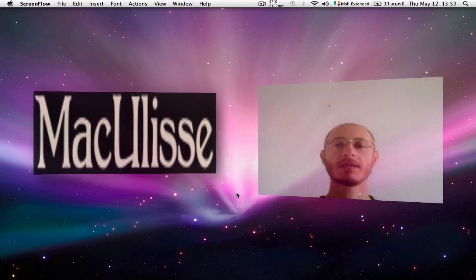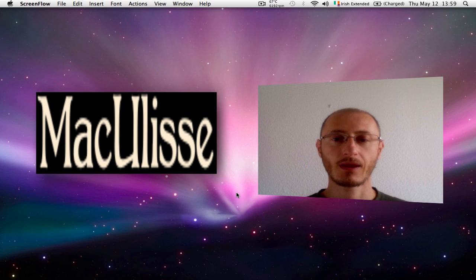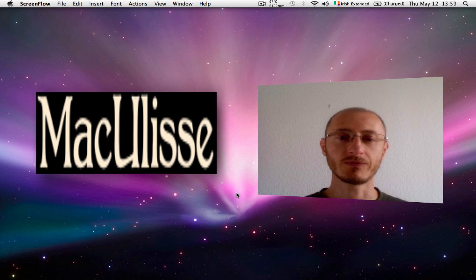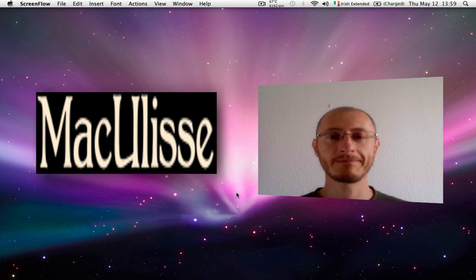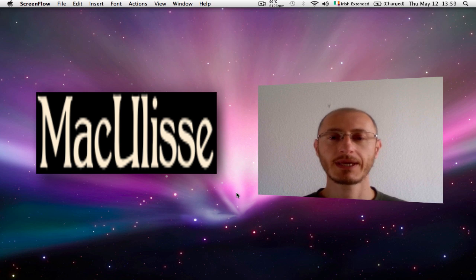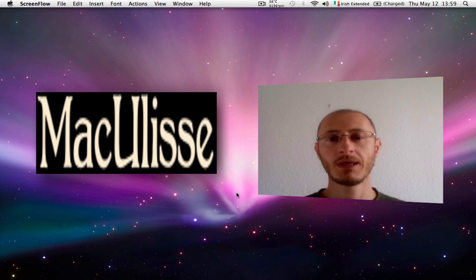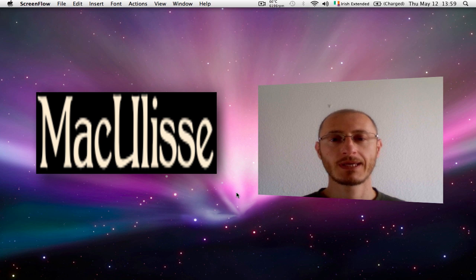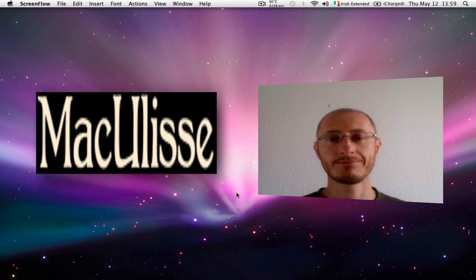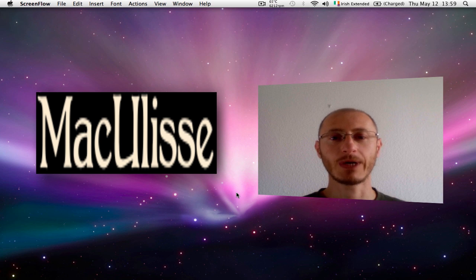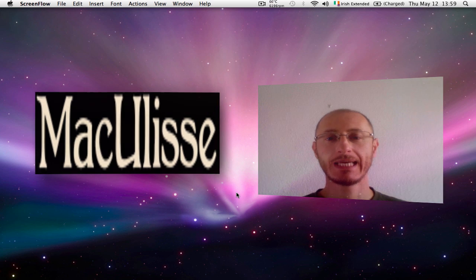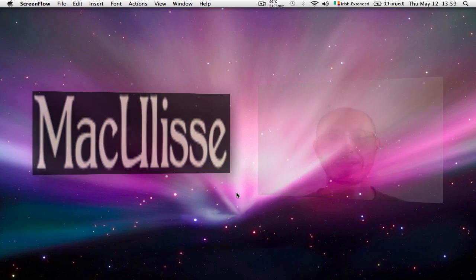So folks, this is the end of our tutorial on how to remove DRM from Kindle ebooks. I hope you liked it. I hope it's going to be useful to you. Please write comments, suggestions, and rate. Thanks very much for watching and see you next time.